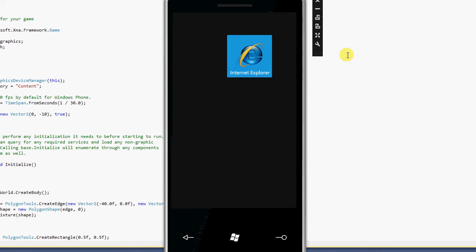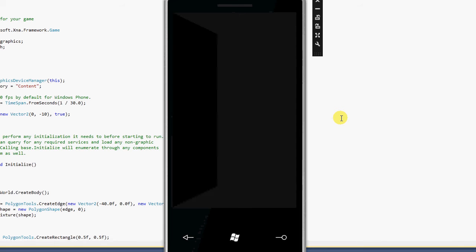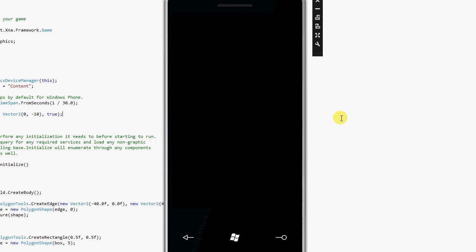This is just a super quick demo, once it loads up here, of the Farseer version of Box2D running on Windows 7 phone emulator, which means that it should technically run on the actual phone.